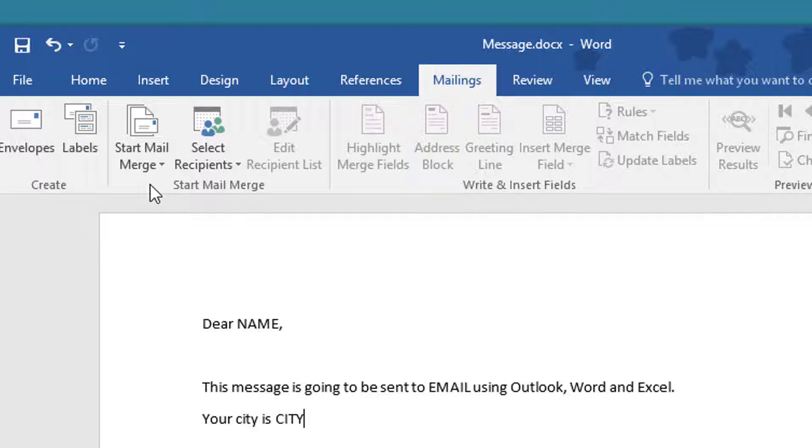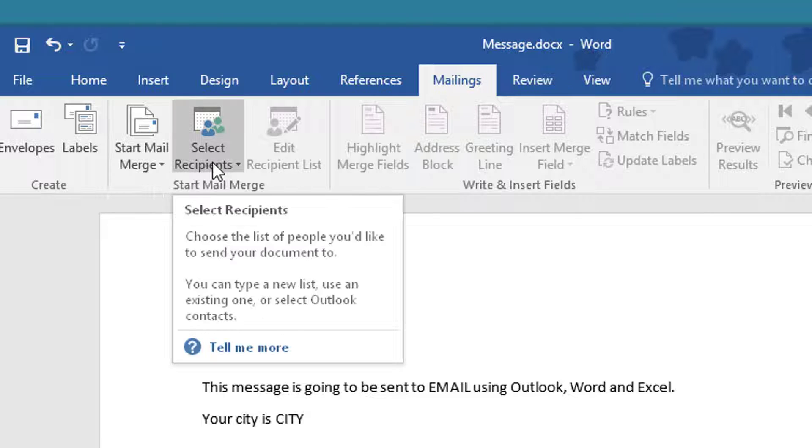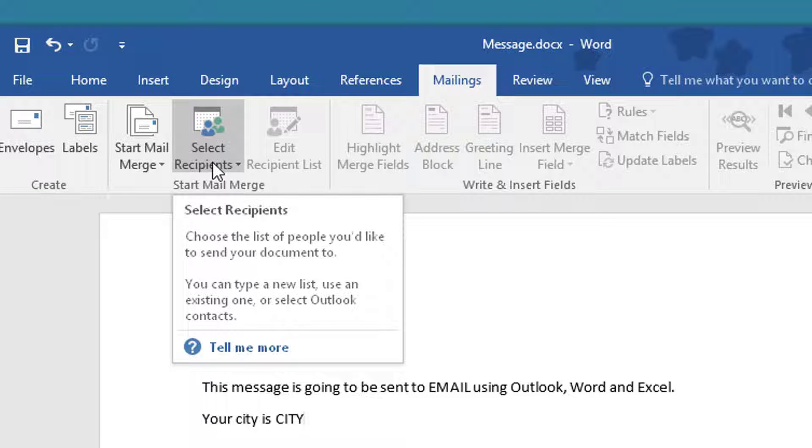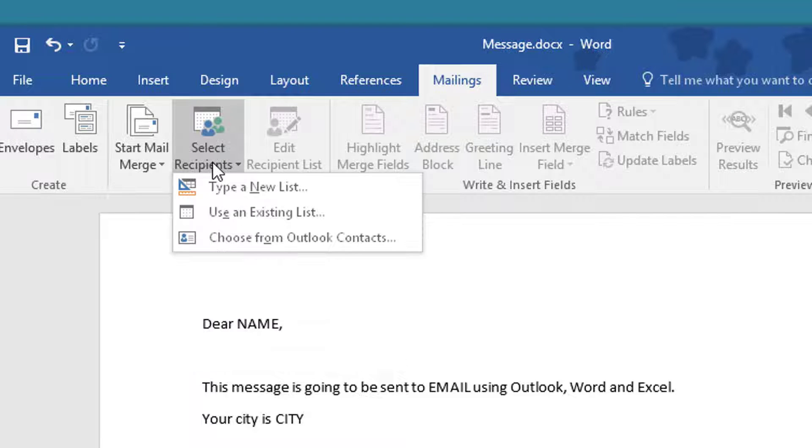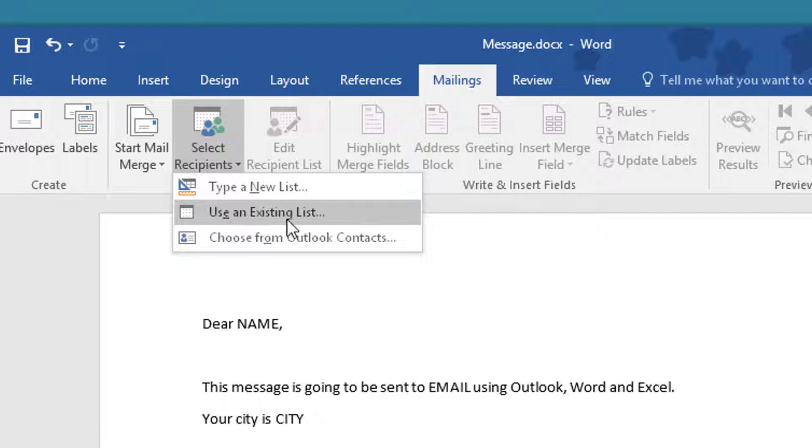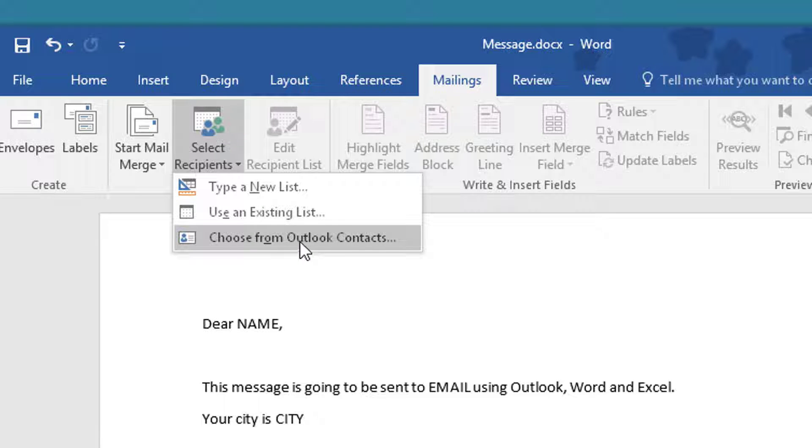Now that may not make sense because you want to do an email but I'll show you how that works in just a moment. Second thing we're going to do is select the recipients. Well that's our Excel file so I'm going to use an existing list. You can choose Outlook contacts but in this case I'm going to use an Excel spreadsheet.